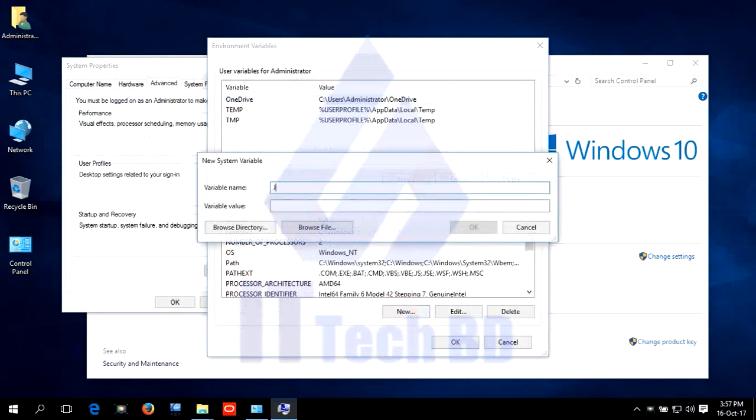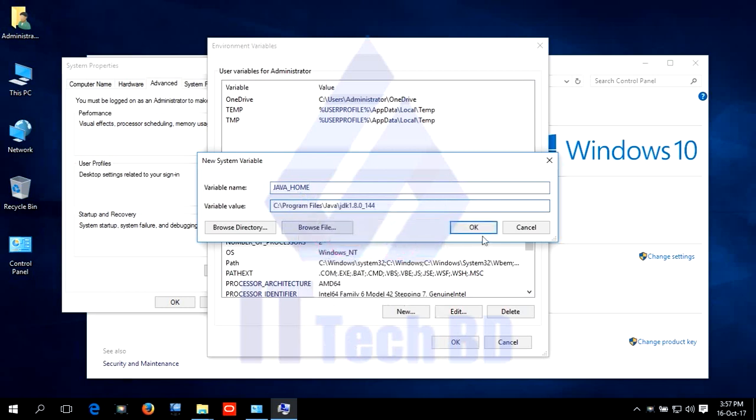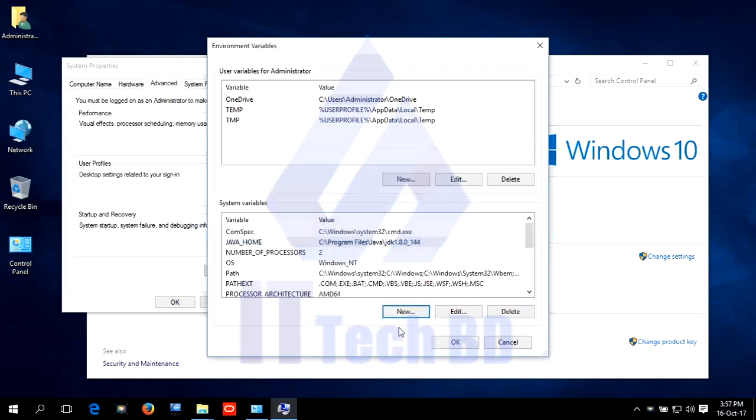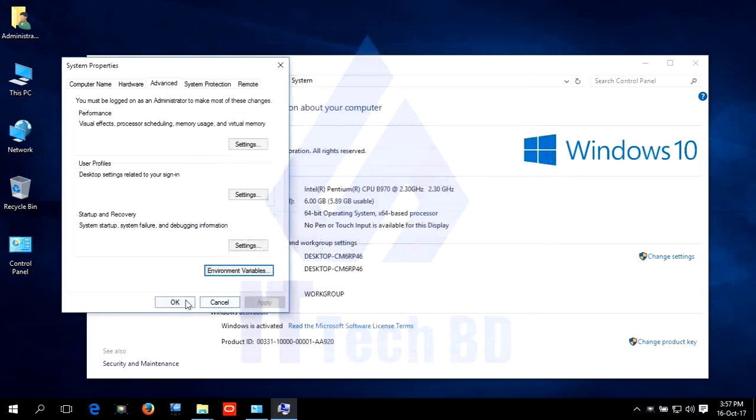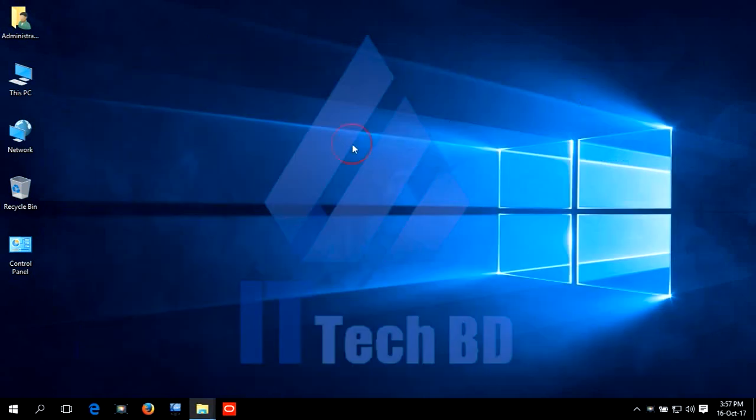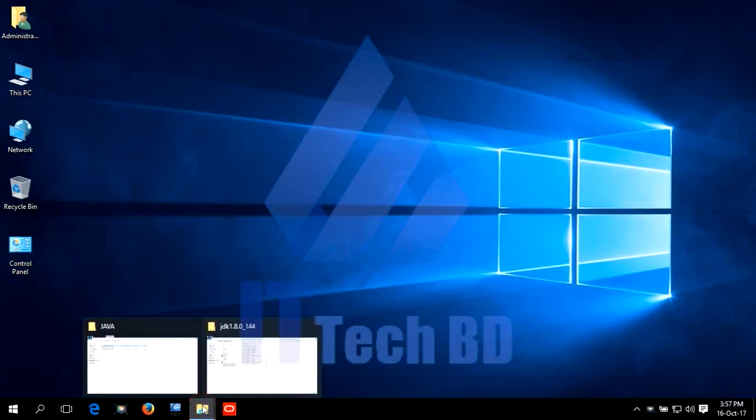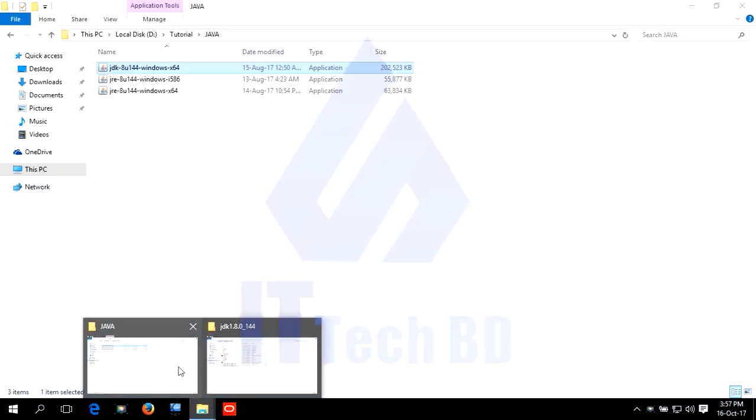Click environment variable. Create Java home. Paste URL. Click ok. Again ok. Again ok. Close.